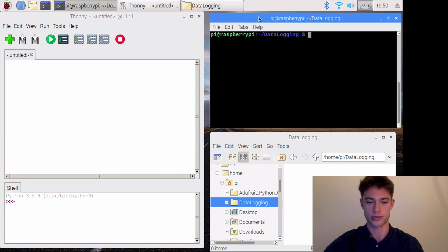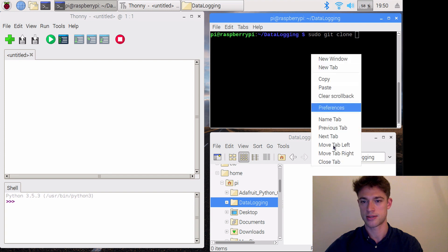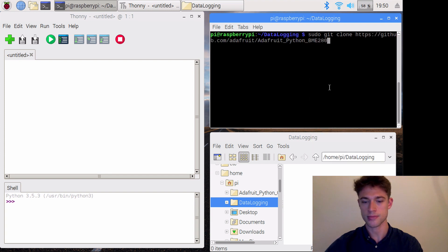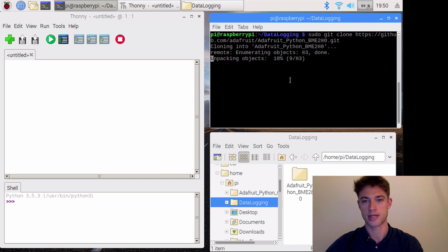We'll do 'sudo git clone', paste in that URL, '.git', and that will clone the directory.